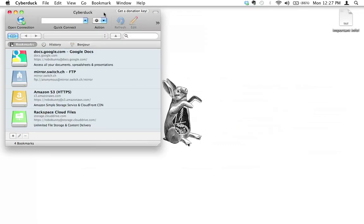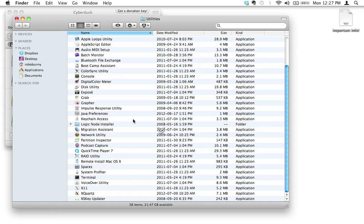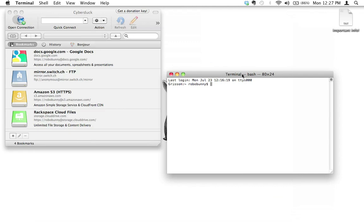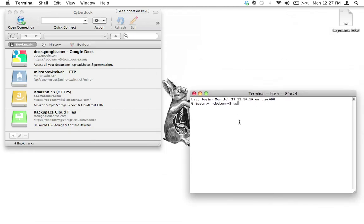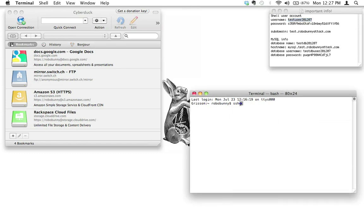We're not going to bother downloading it through the website, because we're going to do it in a much faster and cooler way. We need to log into our site via SSH. To do that, we go to Finder, click Go, then Utilities, and open Terminal — or if you've already got Terminal in your dock, you're one step ahead. We open up a new terminal window and log in using the command SSH, followed by our username — which is testuser — then the at sign, and then the domain name: robobunnyattack.com. Hit enter.